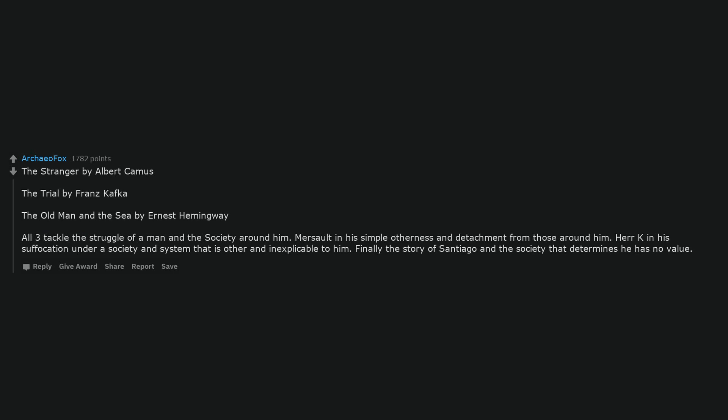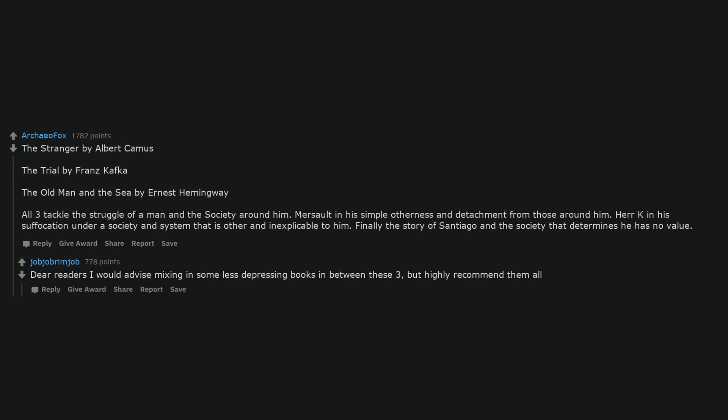The Stranger by Albert Camus, The Trial by Franz Kafka, The Old Man and The Sea by Ernest Hemingway. All three tackle the struggle of a man and the society around him. Meursault in his simple otherness and detachment from those around him. K in his suffocation under a society and system that is other and inexplicable to him. Finally the story of Santiago and the society that determines he has no value. Dear readers, I would advise mixing in some less depressing books in between these three, but highly recommend them all.